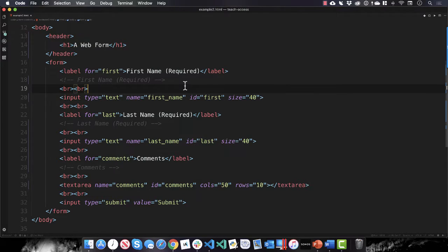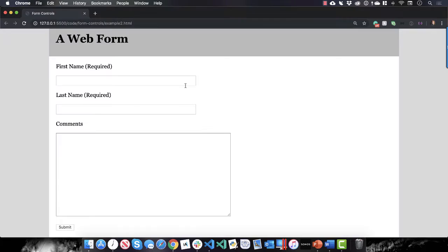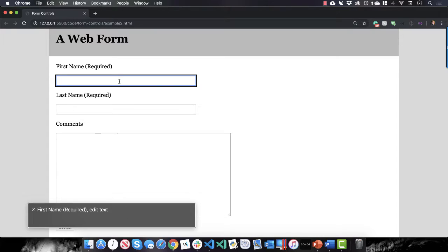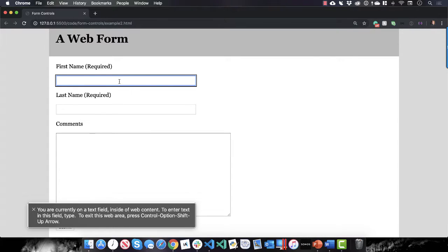So watch this. Now if I go back into my form and I turn on VoiceOver. VoiceOver on. Chrome form controls. Google Chrome. First name required edit text. You are currently on a text field inside of web content.